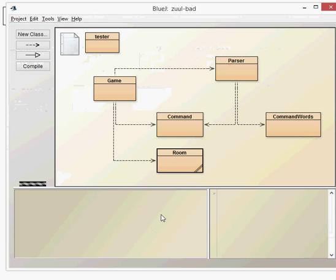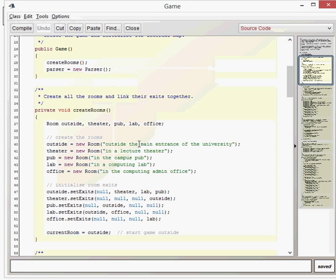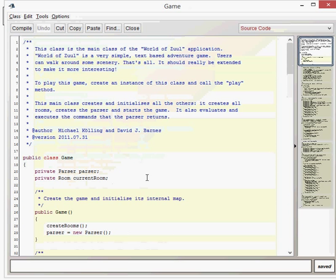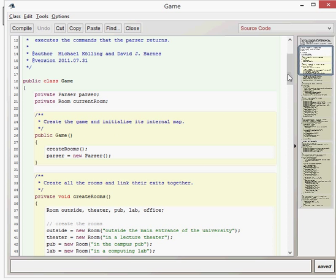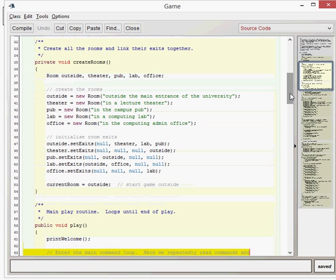Let's have a look at the game class itself. Here we have two fields which have been declared: the parser and the room. We've got our current room field and then the parser to get information from the user. The create rooms method is the first thing that gets called in the constructor. If you look in the create rooms method, the first thing we encounter is a multiple definition of variables on one line.